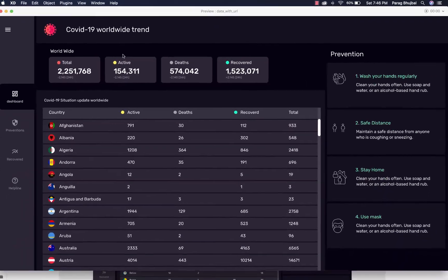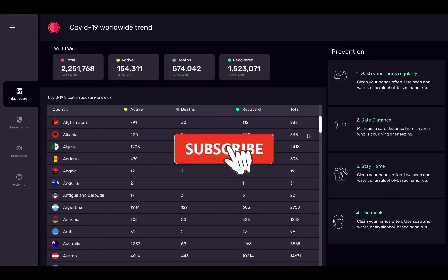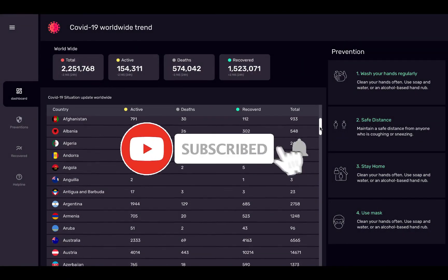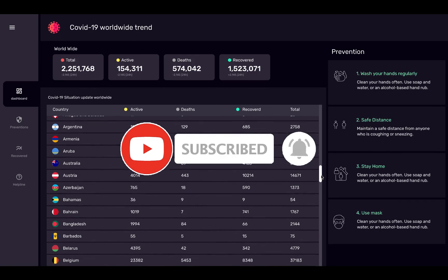I am coming with more tutorials like this. Please subscribe to get alerts and also don't forget to like and comment.